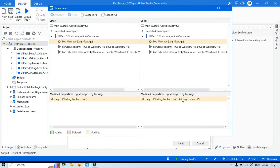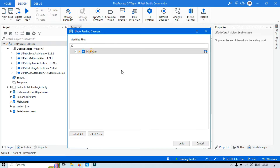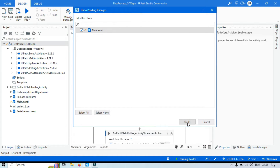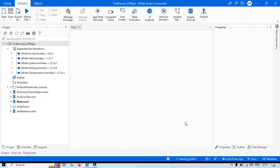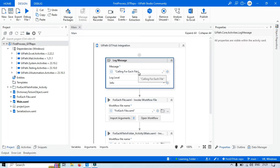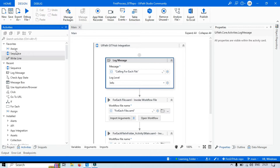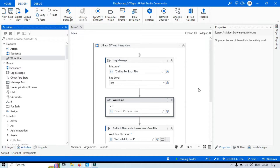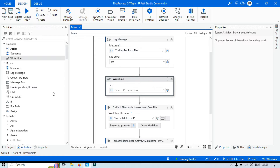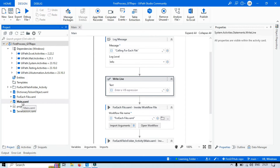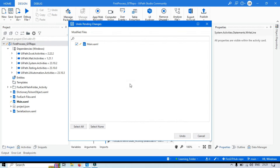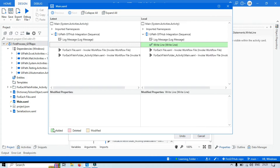If you want to keep these changes, you can just close this window. But if you want to undo, click the Undo button, and once you click Undo, you can see that comment has been removed. Now let's say I'm going to add one activity — say a Write Line. I'll save this. Now go to the project and you can see it has been modified. Right-click on this, go to Undo again, click Show Changes, and now you will see a different color — green — which means we have added one activity.